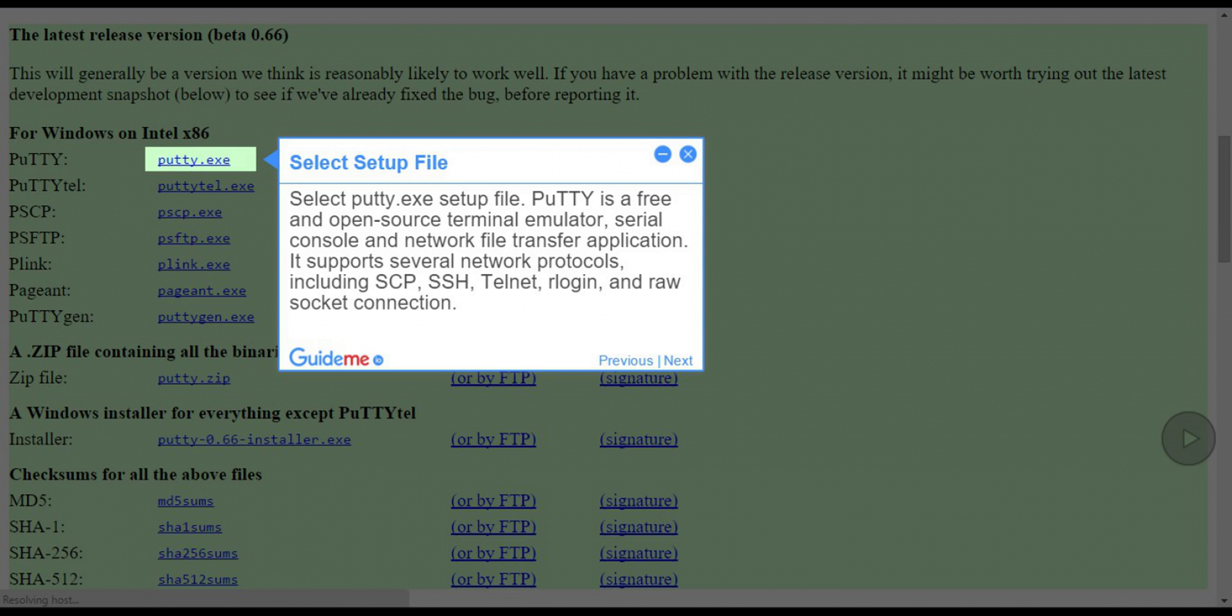Putty is a free and open source terminal emulator, serial console and network file transfer application. It supports several network protocols, including SCP, SSH, Telnet, Rlogin, and raw socket connection.